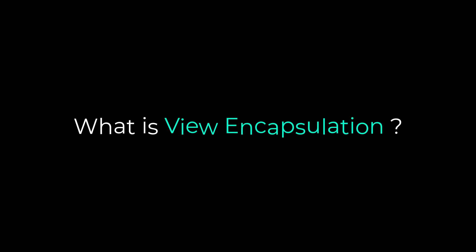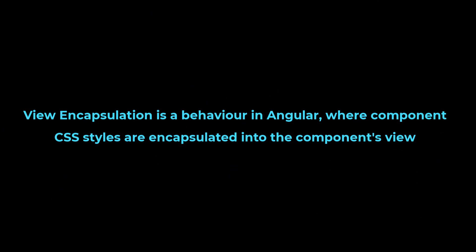Another common question in Angular interviews is: what is View Encapsulation? View Encapsulation is a concept in Angular where component CSS styles are encapsulated into the component's view and don't affect the rest of the application. If you explain this correctly, you may get additional questions on the types and how they work.